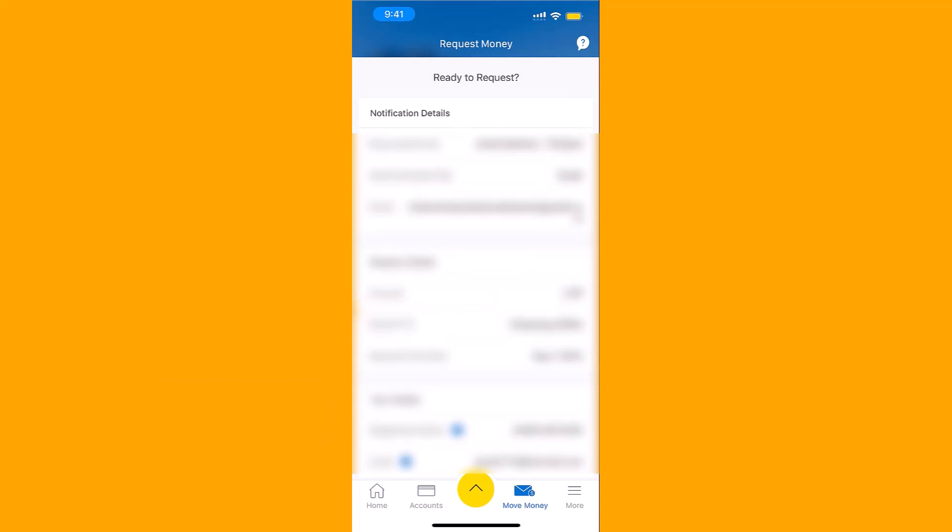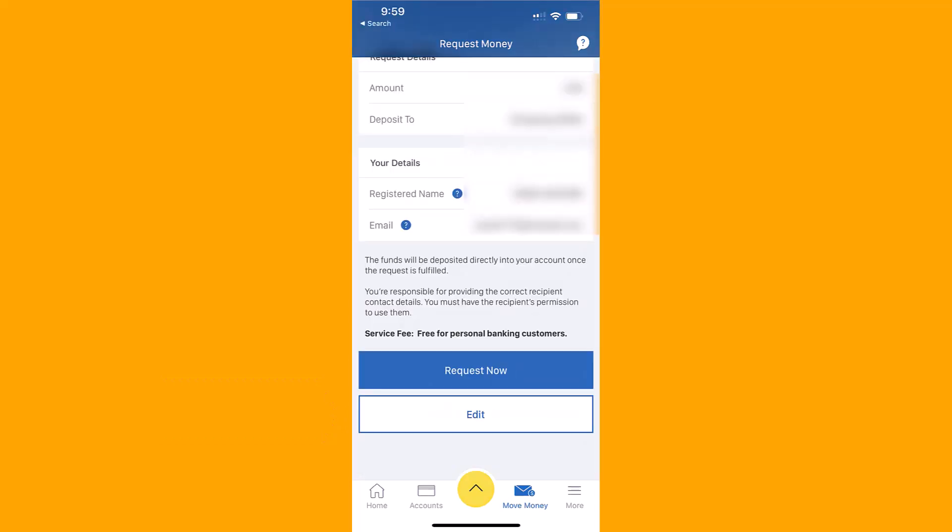Lastly, review the following details. If everything's good, tap on the Request Now button. That's how you request money using Interac e-Transfer on RBC app.